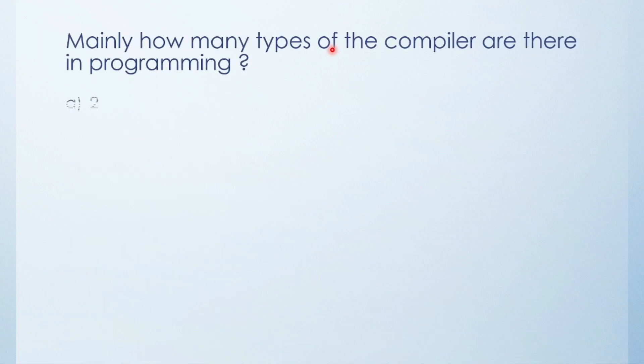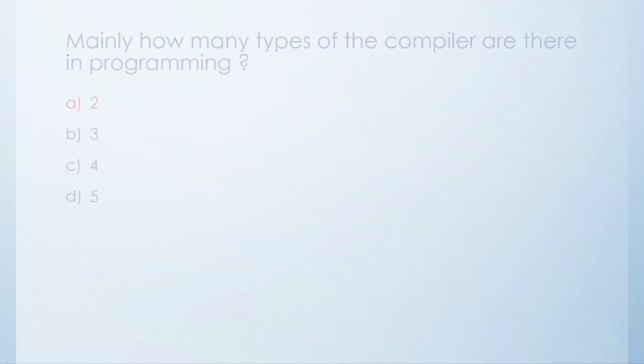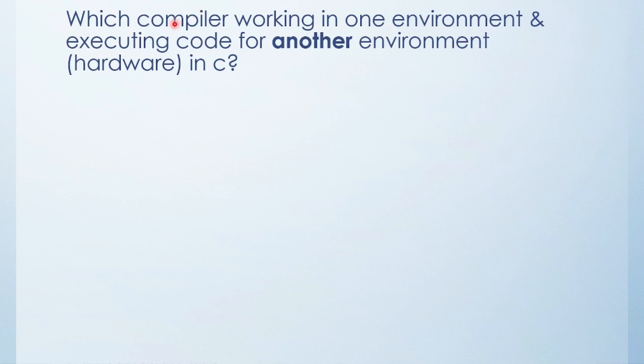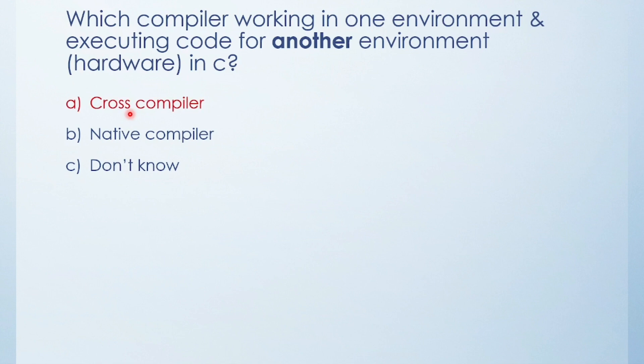Next question: Mainly how many types of compiler are there in programming? Two, three, four, or five? There are two types of compiler: cross compiler and native compiler. Next question: Which compiler works in one environment and executes code for another environment in C? Cross compiler, native compiler, or don't know? The answer is cross compiler.